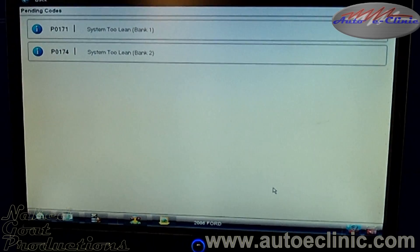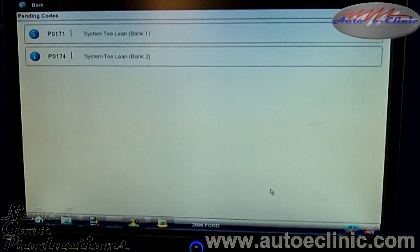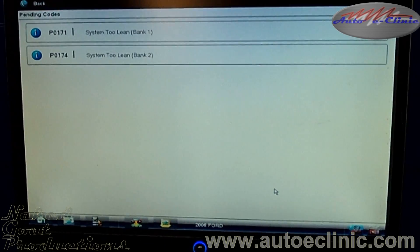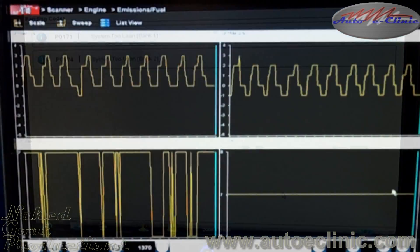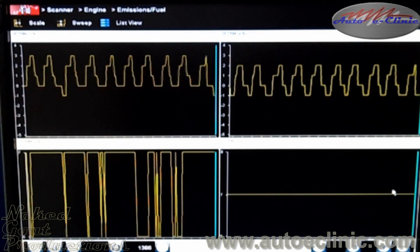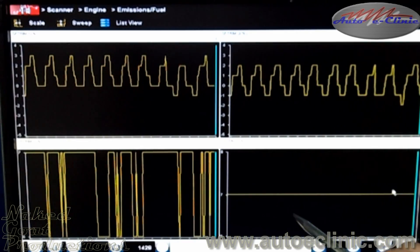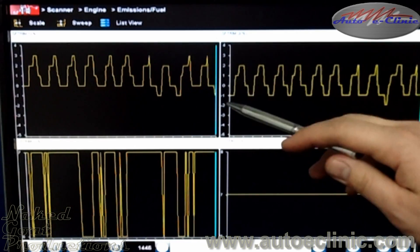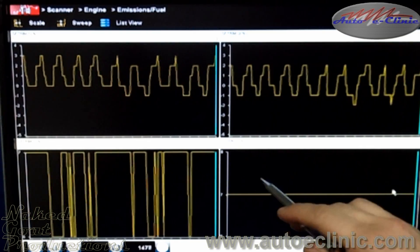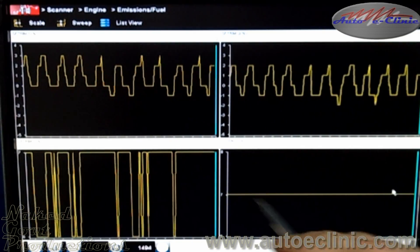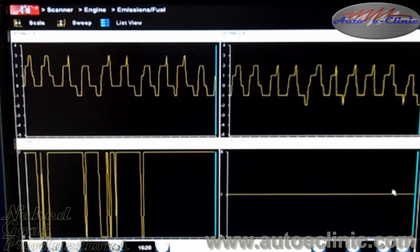We have codes P0171 and P0174. This states system lean bank one and bank two. Now we need to look at our fuel trims and try to decipher what's happening. You can see our long-term and short-term fuel trims — short-term bank one, bank two up top, long-term bank one, bank two on the bottom. Our short-term is fluctuating between zero and four, not too big a deal, but our concern is our long-term — staying at a steady six to seven. We really want to see that much closer to zero.